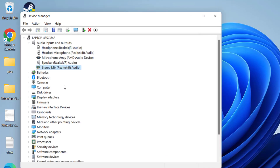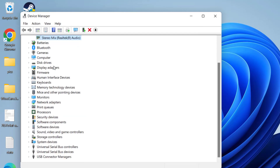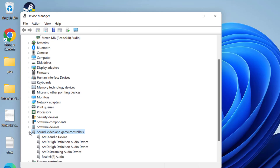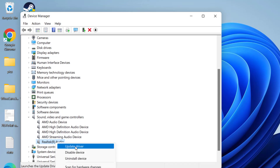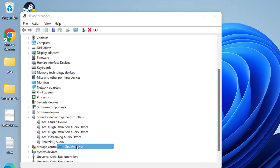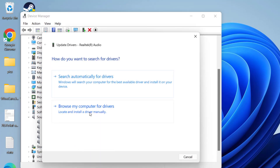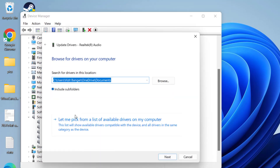Restart your PC. Next, scroll down and you will find the Sound, Video and Game Controllers section. Expand it and choose your Realtek Stereo Mix device. Right-click and choose Update Driver, then choose Browse My Computer for Drivers, and again choose Let Me Pick from the List of Available Drivers.